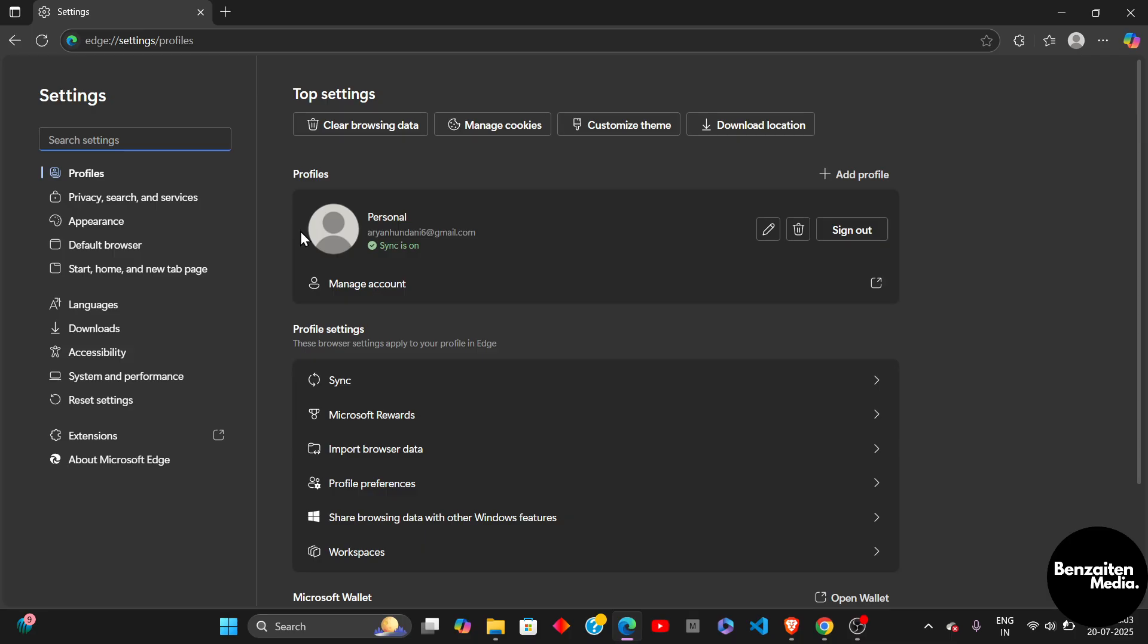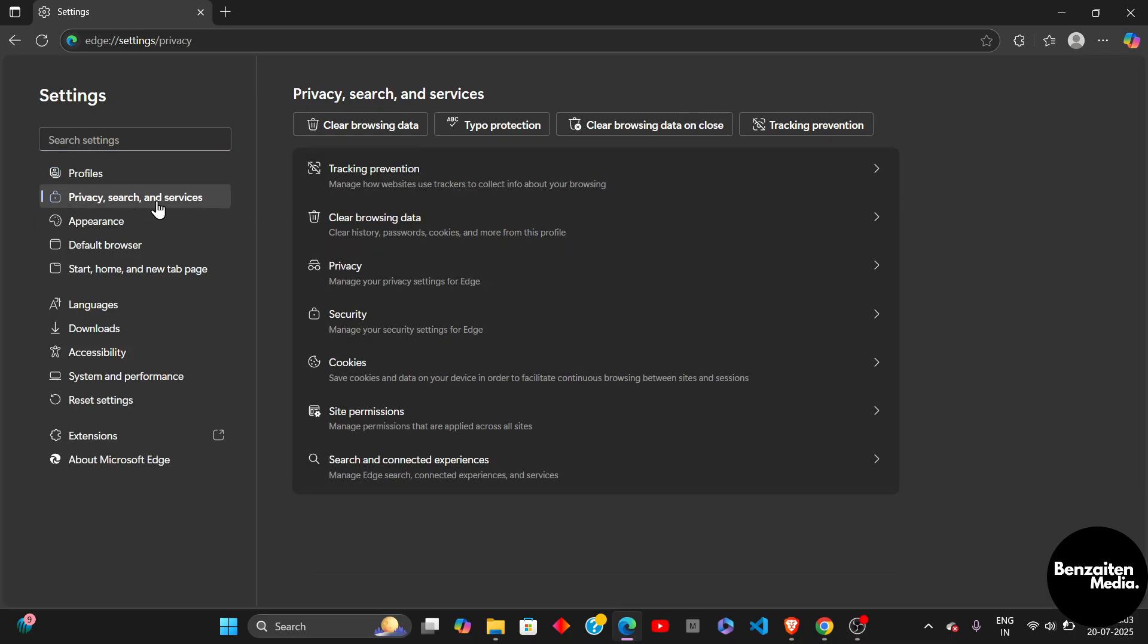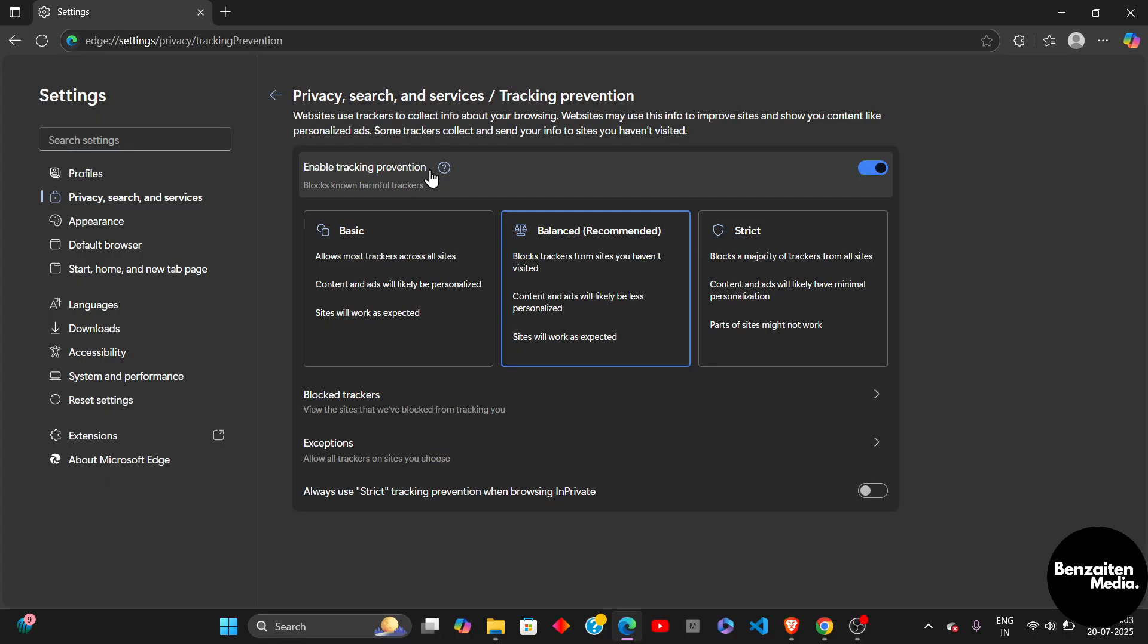After clicking on Settings, on the left side, you need to click on Privacy Search and Services, and from here, you need to click on Tracking Prevention.